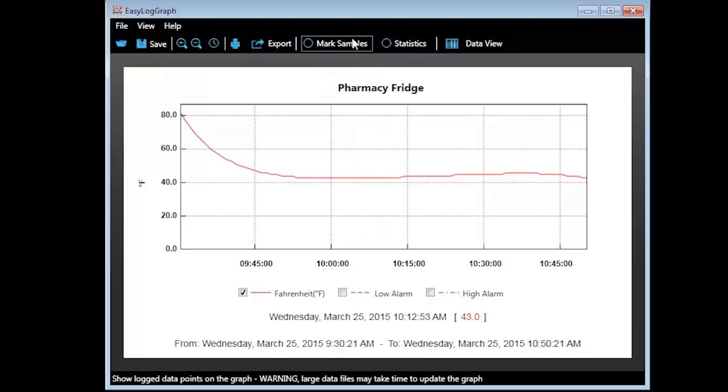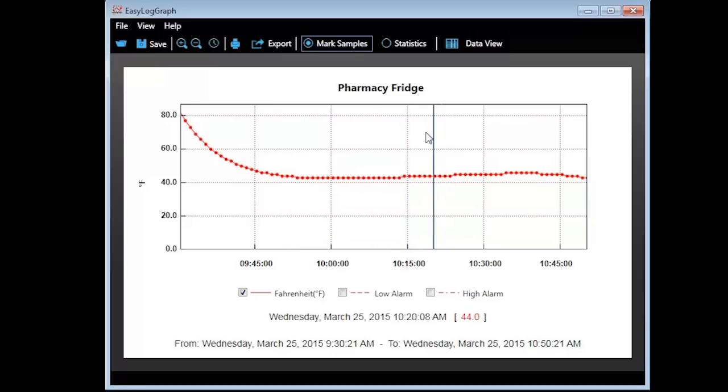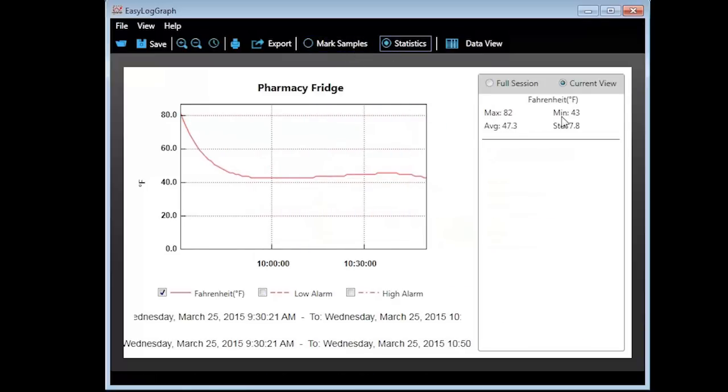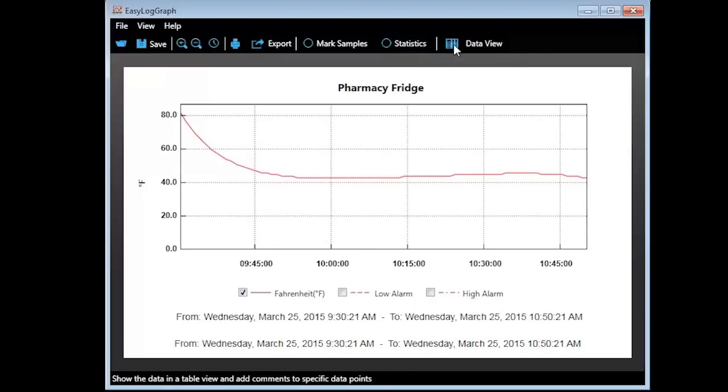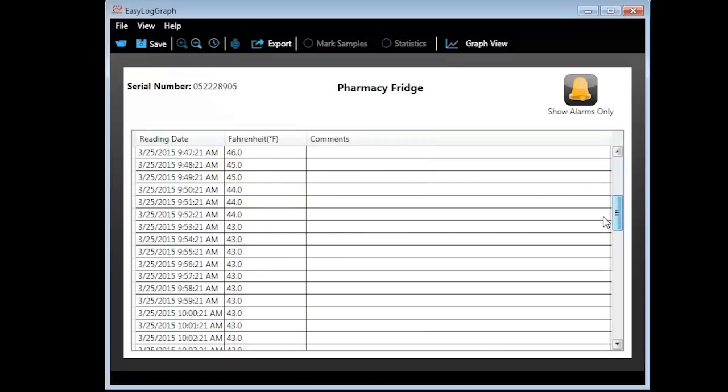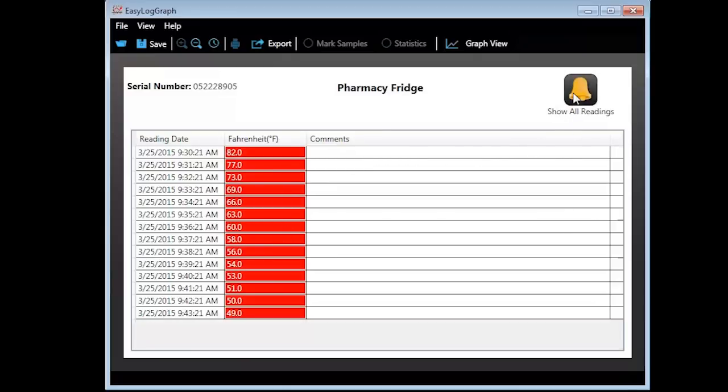Marked samples will highlight the graph every time a record was taken. Statistics will show quick information such as the highest or lowest temperature reading, the average temperature, and the standard deviation. If you click on Data View, you can review the details of each record taken. Any record that is outside of the set limits will have the temperature highlighted in red. If you're only interested in viewing the alarm records, you can simply click on the Show Alarms Only icon in the upper right corner. Notice the icon name will change to Show All Readings to return to the default view.